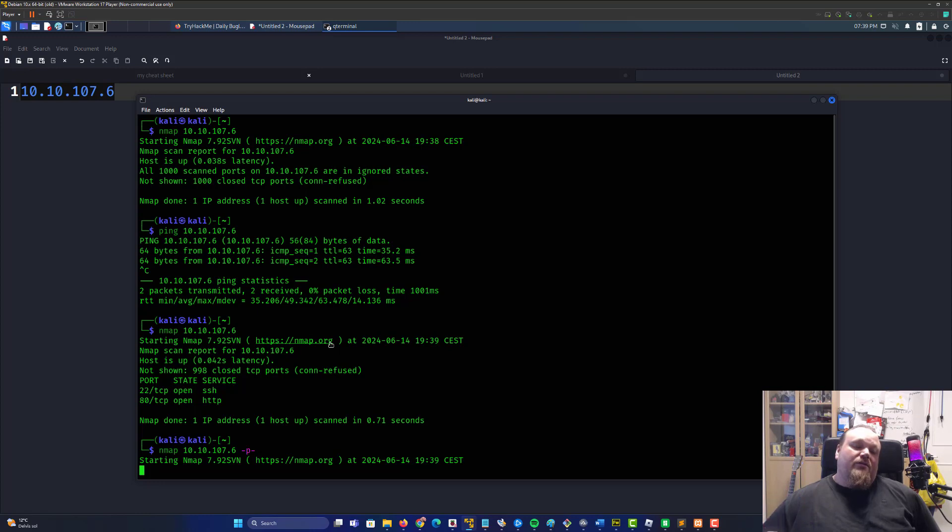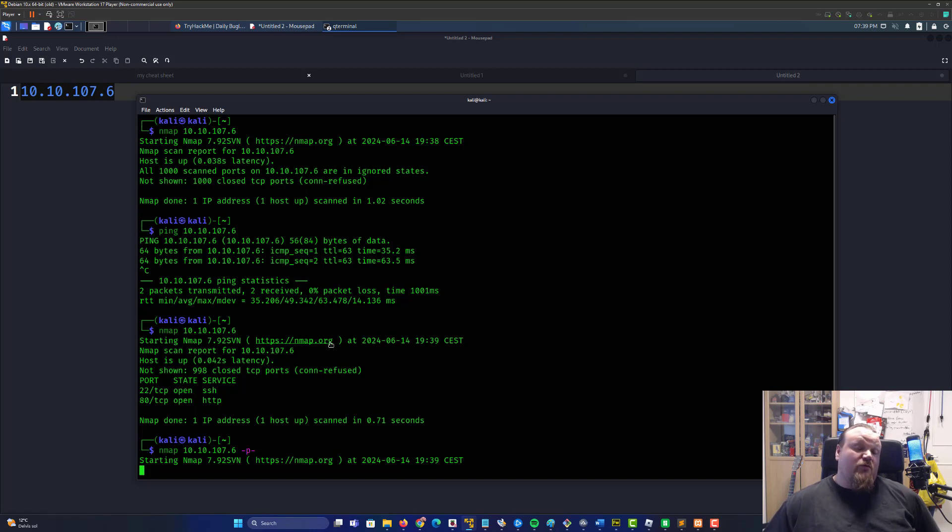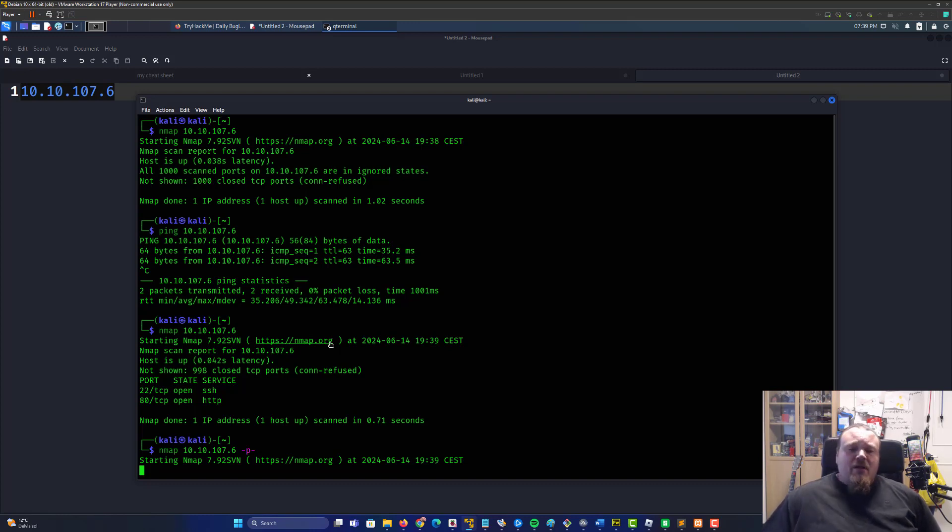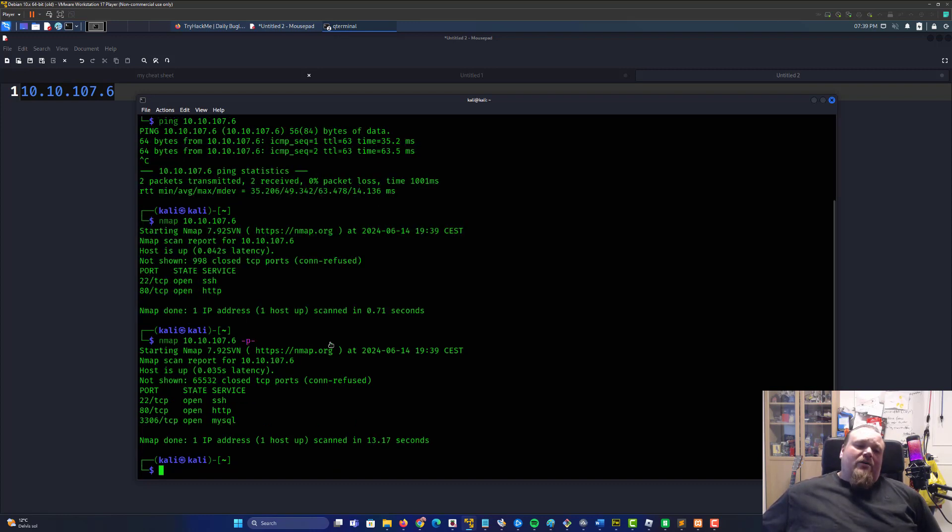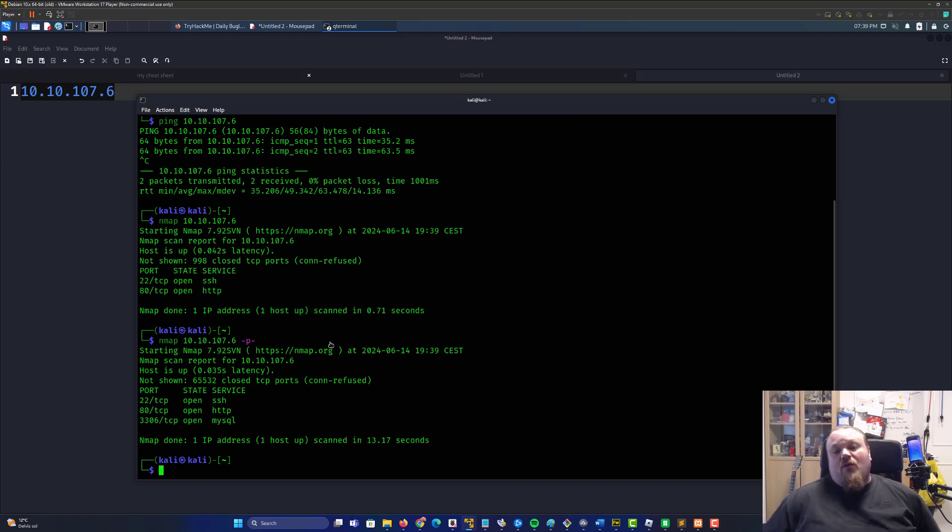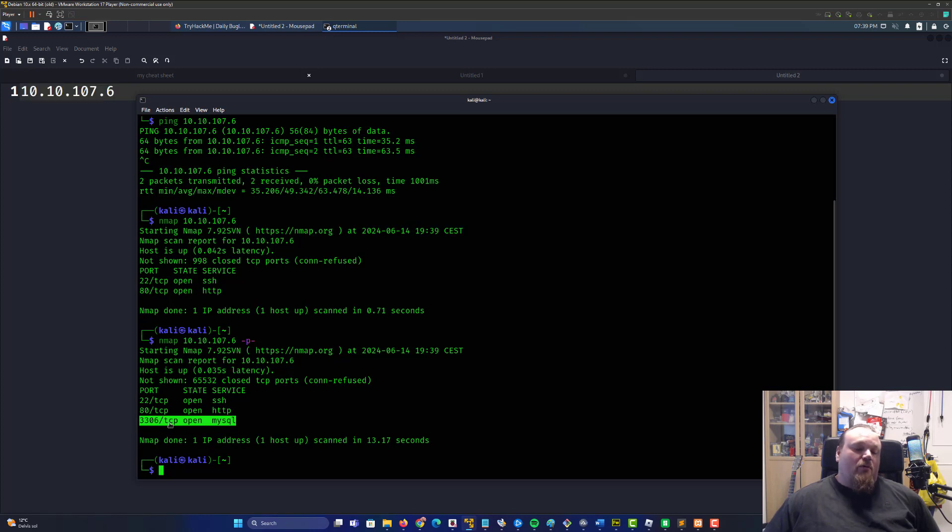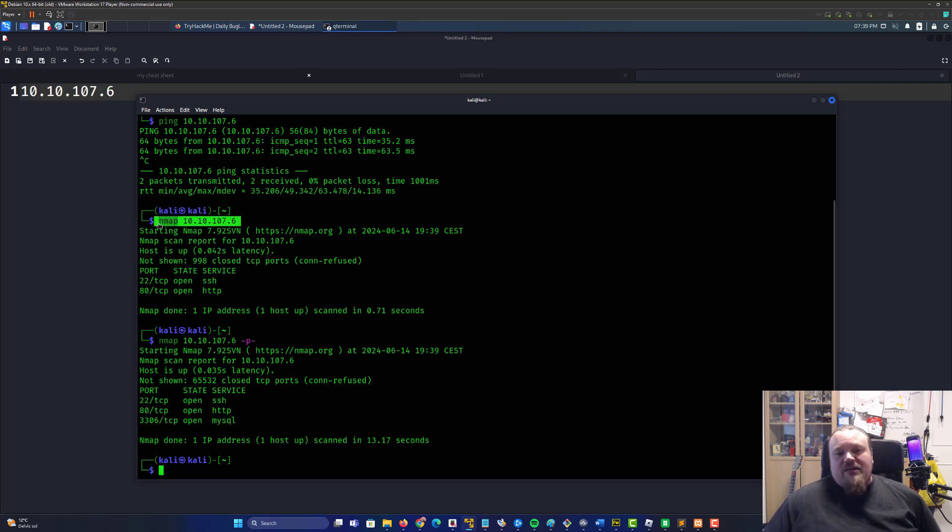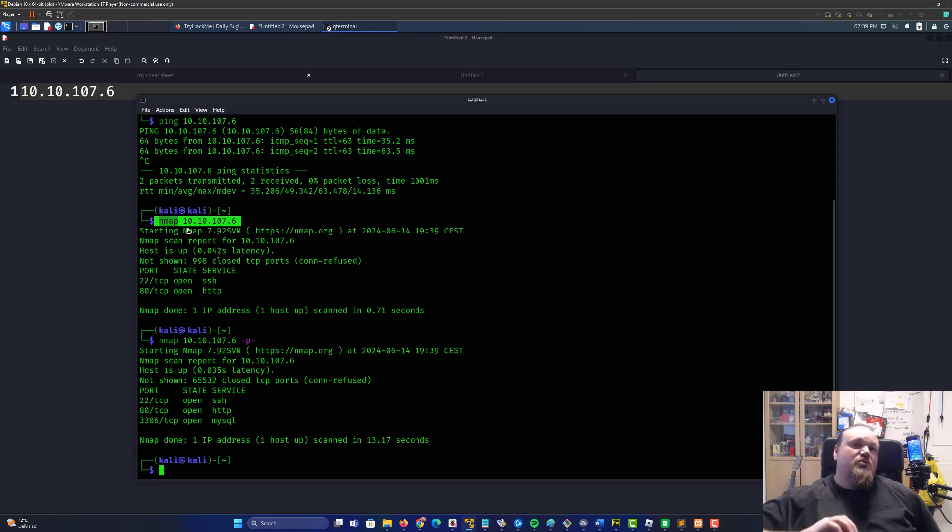You can also run nmap with more flags like -sC for standard scripts or default scripts on the nmap scripting engine. You can also add the -sV flag which is for version detection and we do see we have a MySQL port exposed.